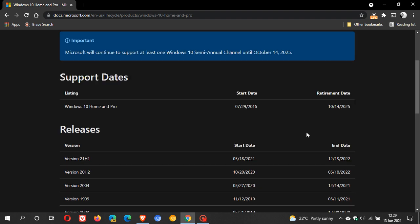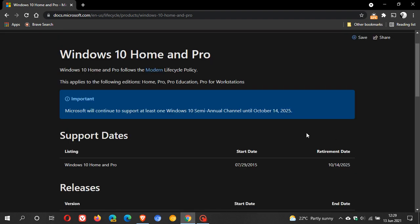Under support dates, Windows 10 Home and Pro, we can see Windows was launched on the 29th of July 2015 and it will be retired on the 14th of October 2025.